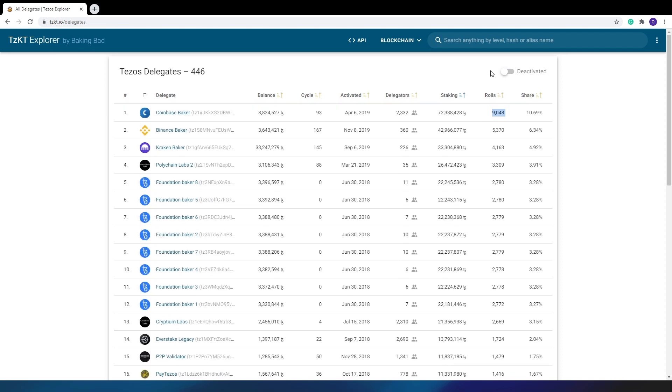So here you can view all bakers: public, private, and exchanges. Be careful that you can't delegate directly to exchange bakers, because this way they won't pay your rewards. The same applies to private bakers. For more information, see our previous video.